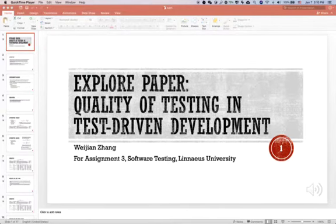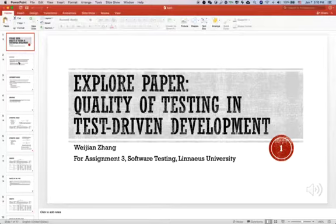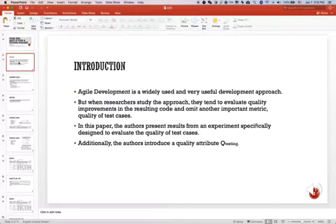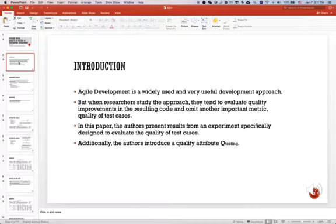I will explore the paper on quality of testing in TDD in this video. Nowadays agile development is widely used and a very useful development approach, but when researchers study the approach they tend to evaluate quality improvements in the resulting code and omit another important metric: quality of test cases.